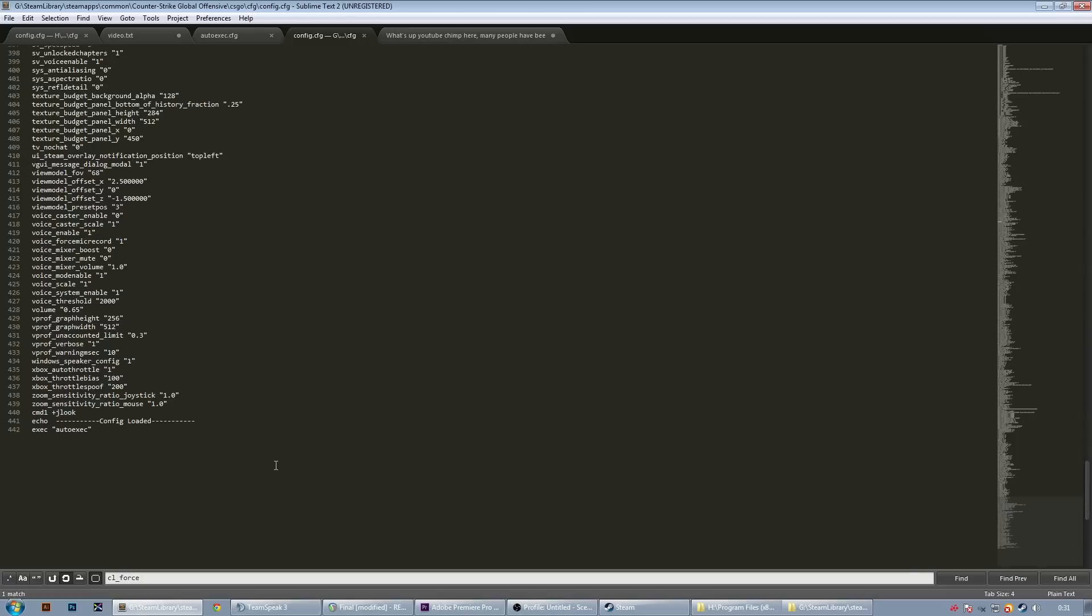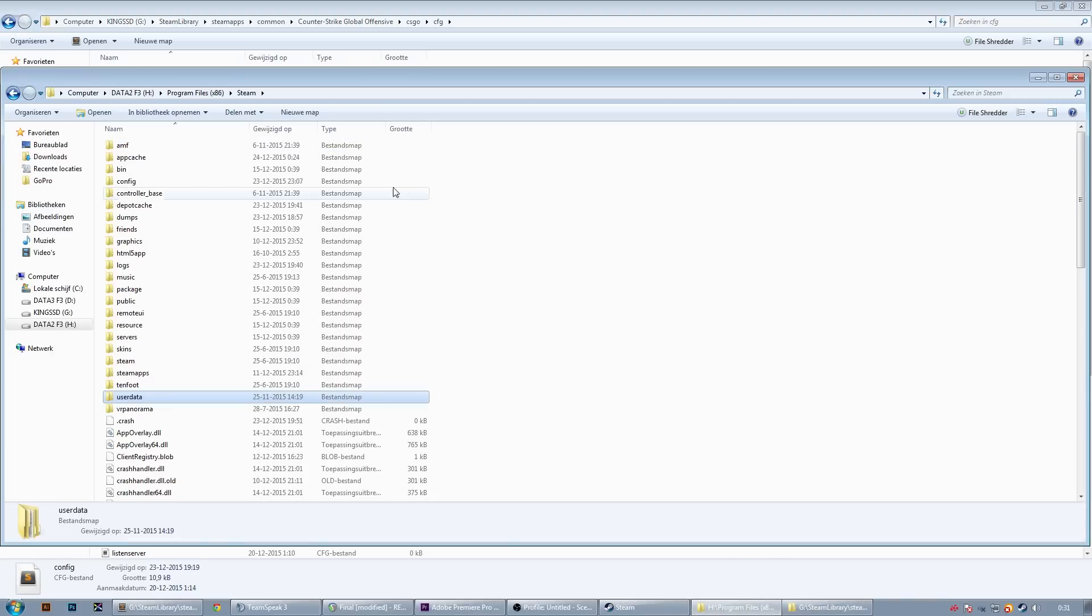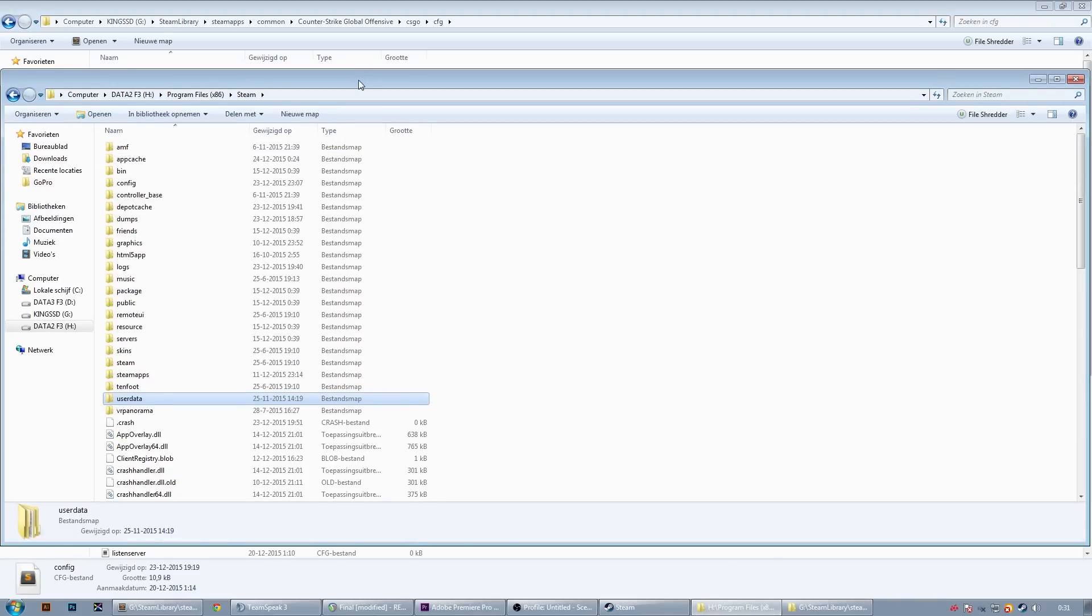Another important thing I would like to point out is that since the winter update, Steam no longer uses a single config for all your other Counter-Strike accounts. You need to manually paste your config in every user account folder.